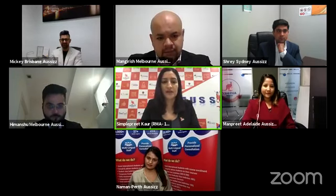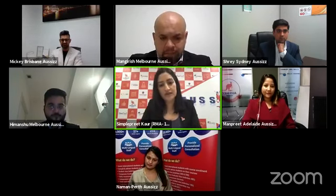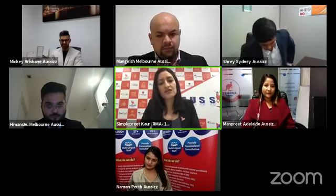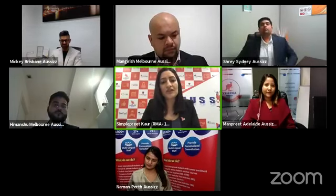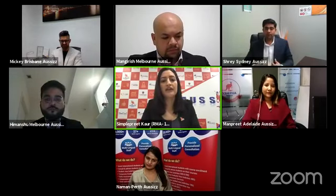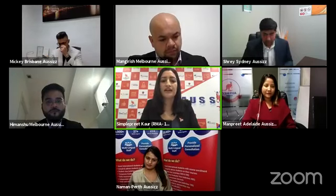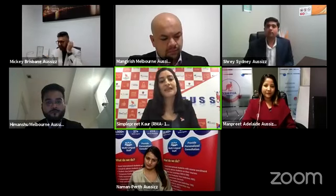Subclass 491 is also a State Nomination visa but you need 50 points by yourself and you get 15 points from the state. The 491 is a pathway to PR - you get a five-year visa, must stay in regional areas and work in regional areas, must have an income of $53,900 per annum for three years, and then you apply for Subclass 191 visa, which grants permanent residency.